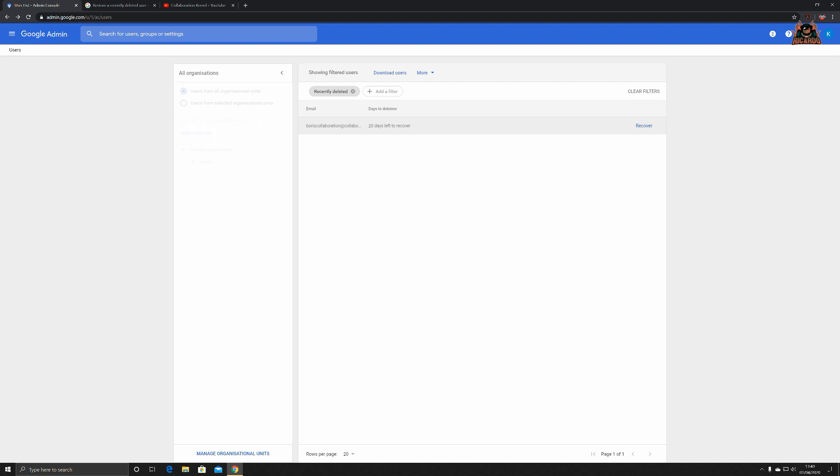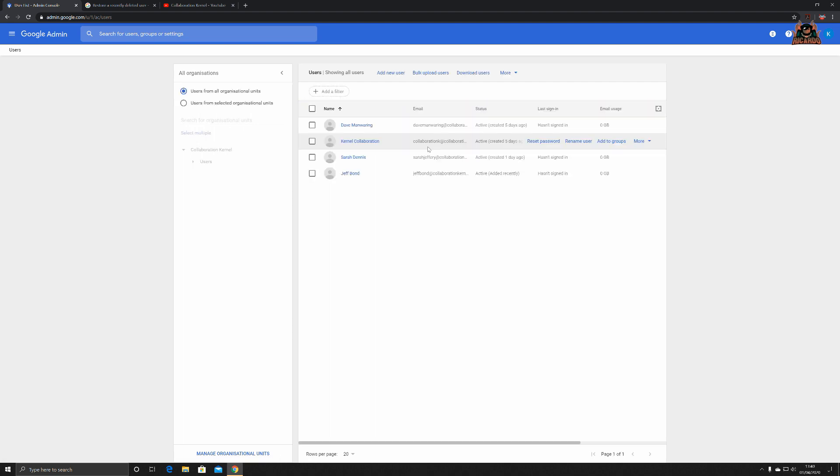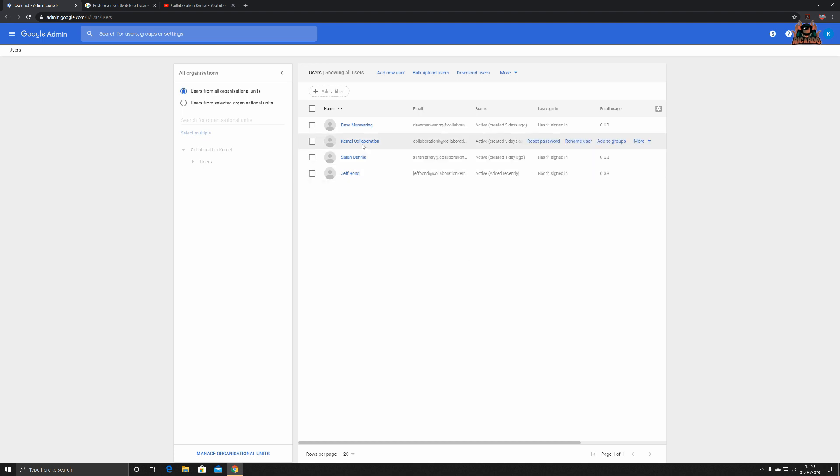Then click recover. That will recover good old Boris. On the more section here you've got managed customer tribute and you've got download users. Interesting all about the filters, keeps your user management a little bit more tidier. So you've got 20 days to get Boris back and we'll leave him deleted for the time being, but all his information that we selected has been transferred to Kernel Collaboration.